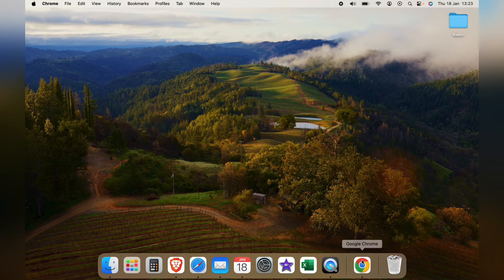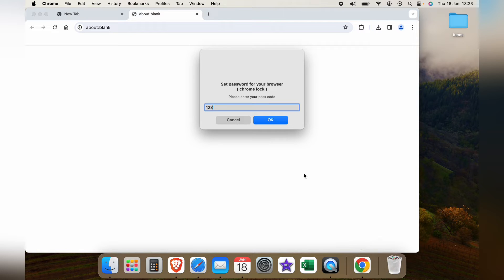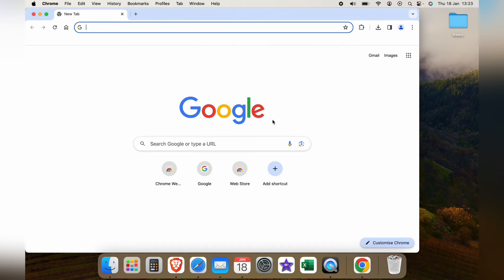Now when we open up Chrome we'll need to enter a password. So let's enter our password one two three. There you go. We're now into Chrome.